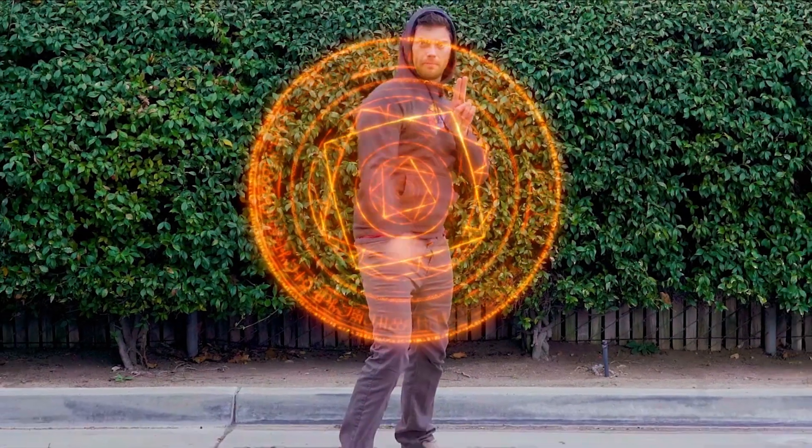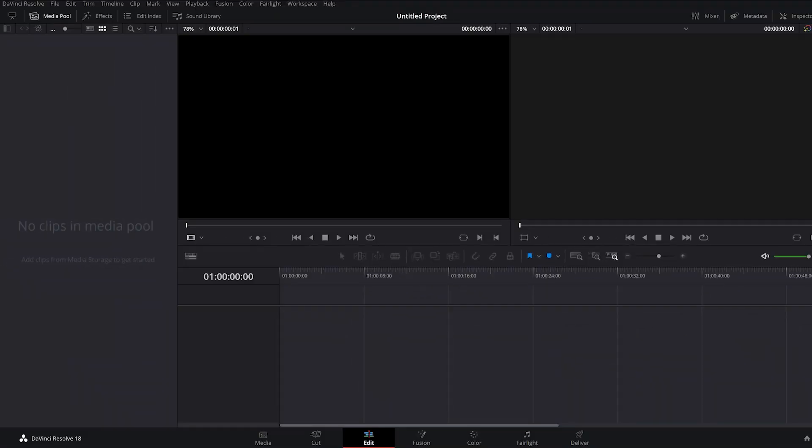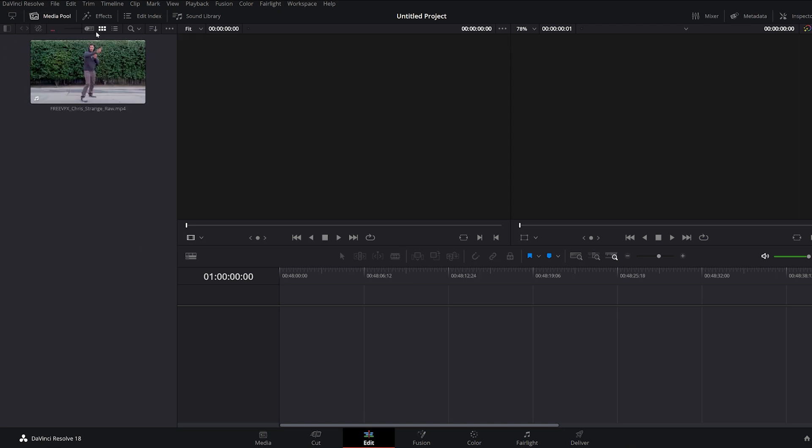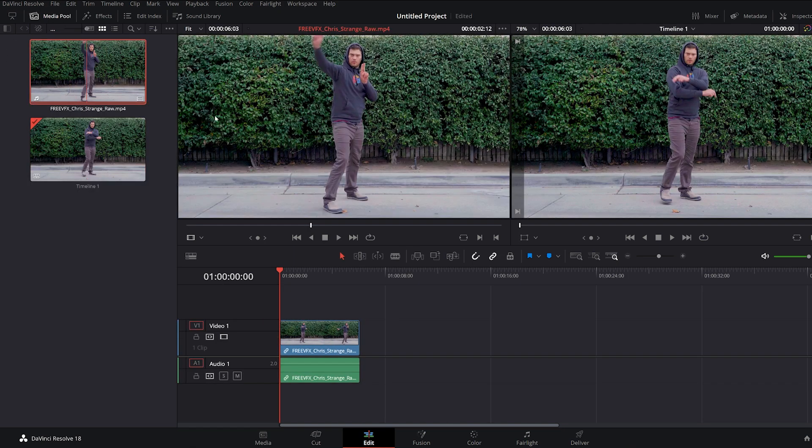Here's how to start using free Production Crate assets in DaVinci Resolve. In your new project, import your footage into the media pool and drop it onto your timeline.